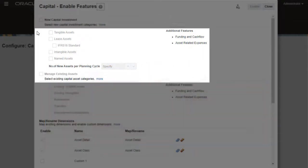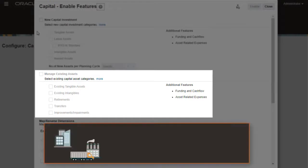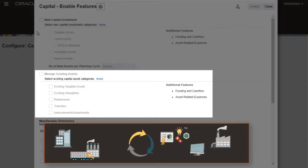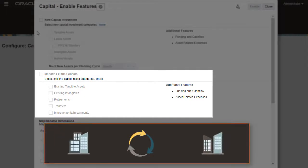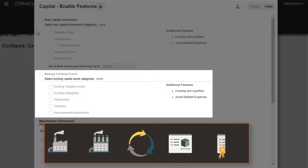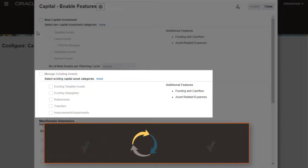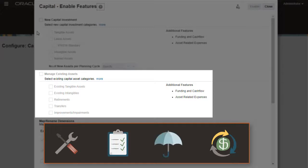Manage existing assets allows you to plan the life cycle of existing assets, including retirements, transfers, and improvements of both tangible and intangible assets, and plan for asset-related expenses, such as repairs, maintenance, and insurance.